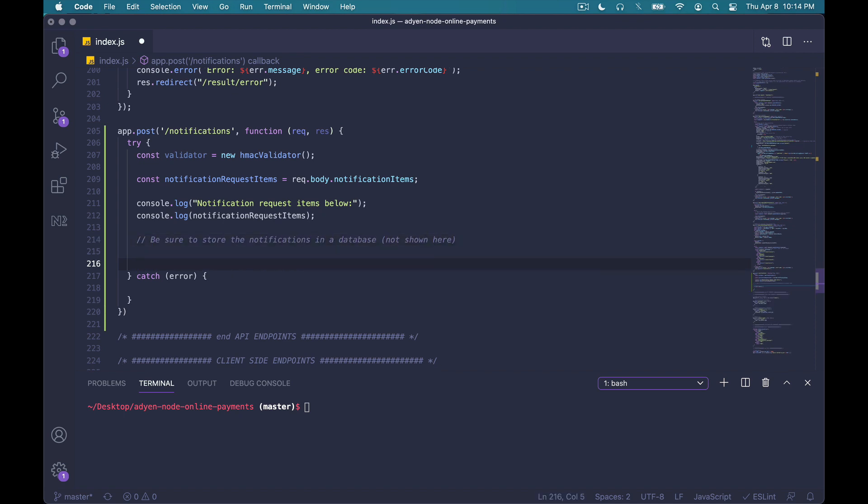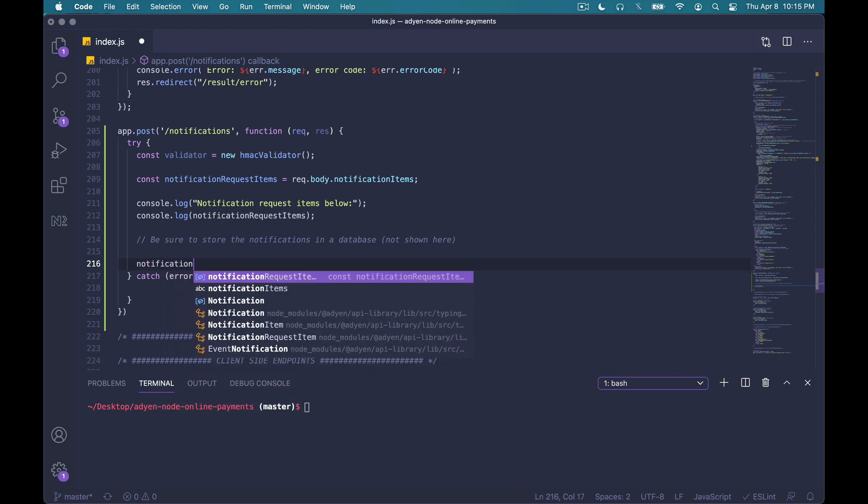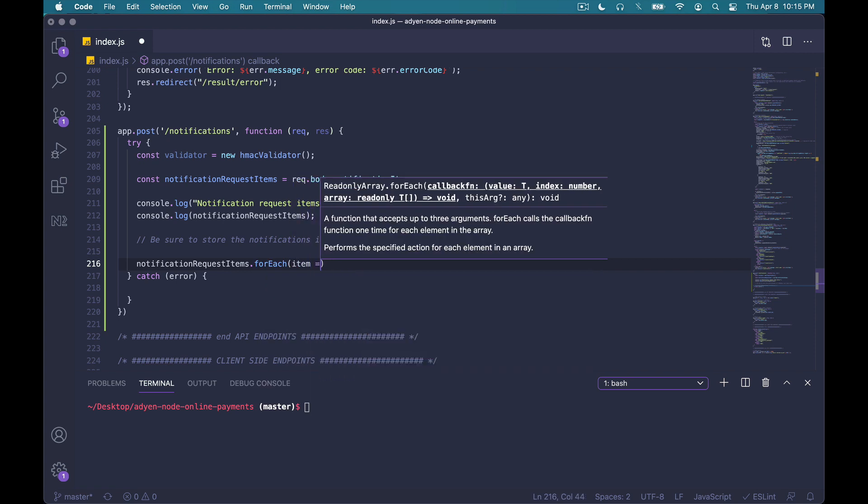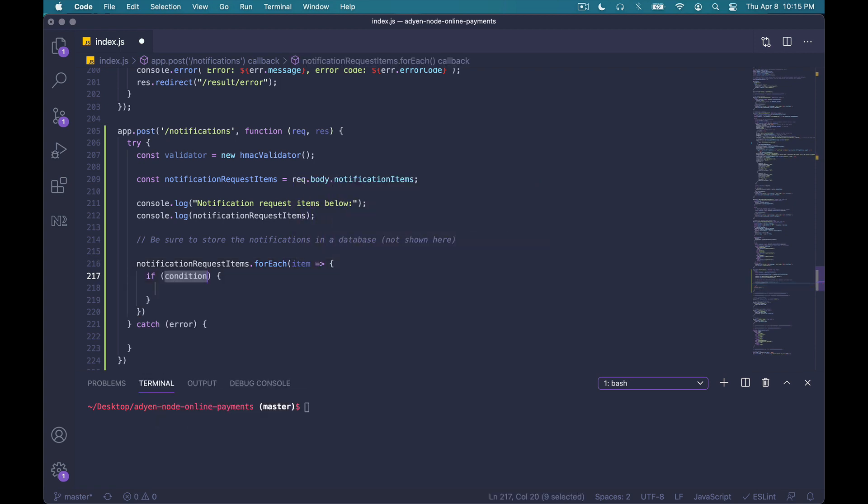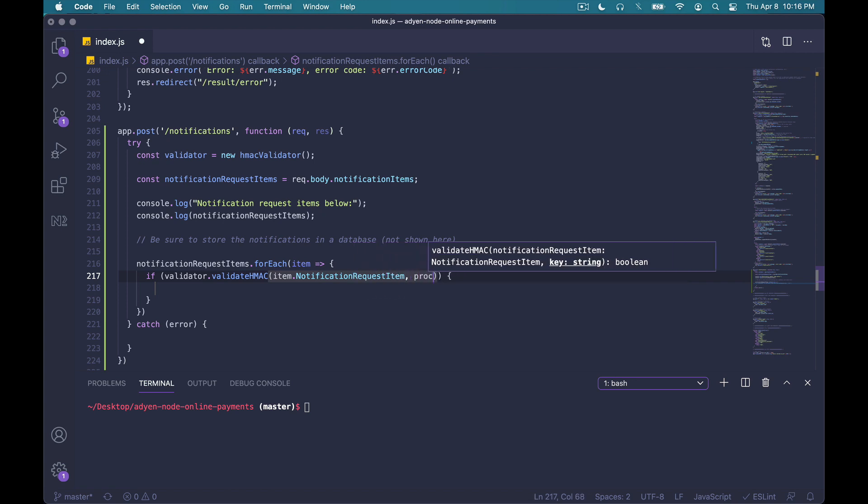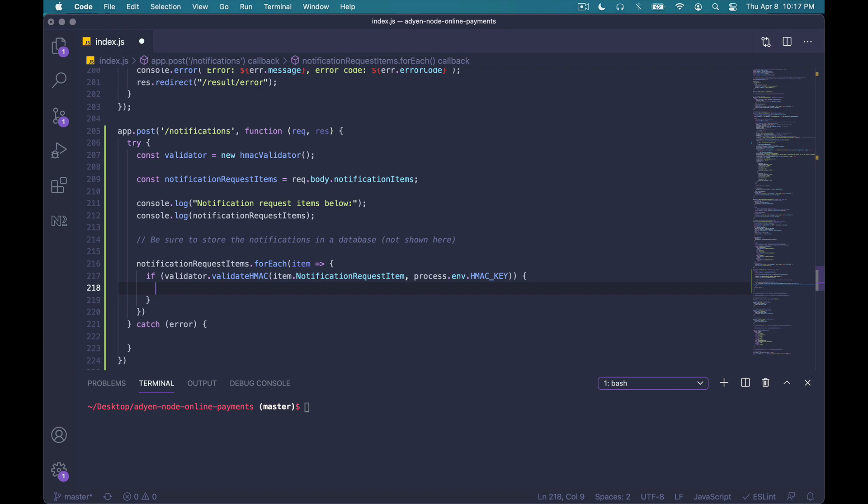The next step now is to iterate over our notification request items array, and then process each notification based on the event code. It'll look something like this. Note that in the conditional, we use our HMAC validator to validate each notification request item, passing in the item itself, as well as our HMAC key. Again, don't worry about the HMAC key too much just yet. We'll go ahead and generate it later in the customer area, but for now, we'll just continue writing the code as if we already have it. It's basically just a secret key that enables HMAC signed notifications, and it's something that we'll just set and forget shortly.